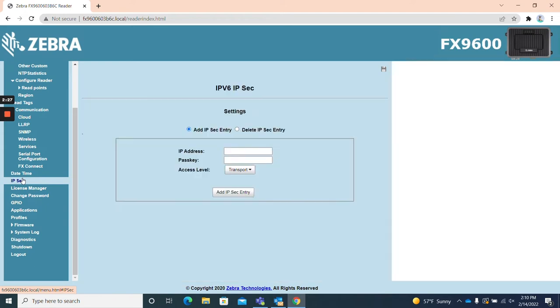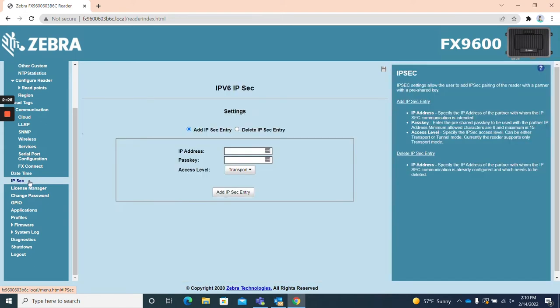IPsec. The IPsec page is for IP security settings and allows users to pair a reader with a partner via a pre-shared key.